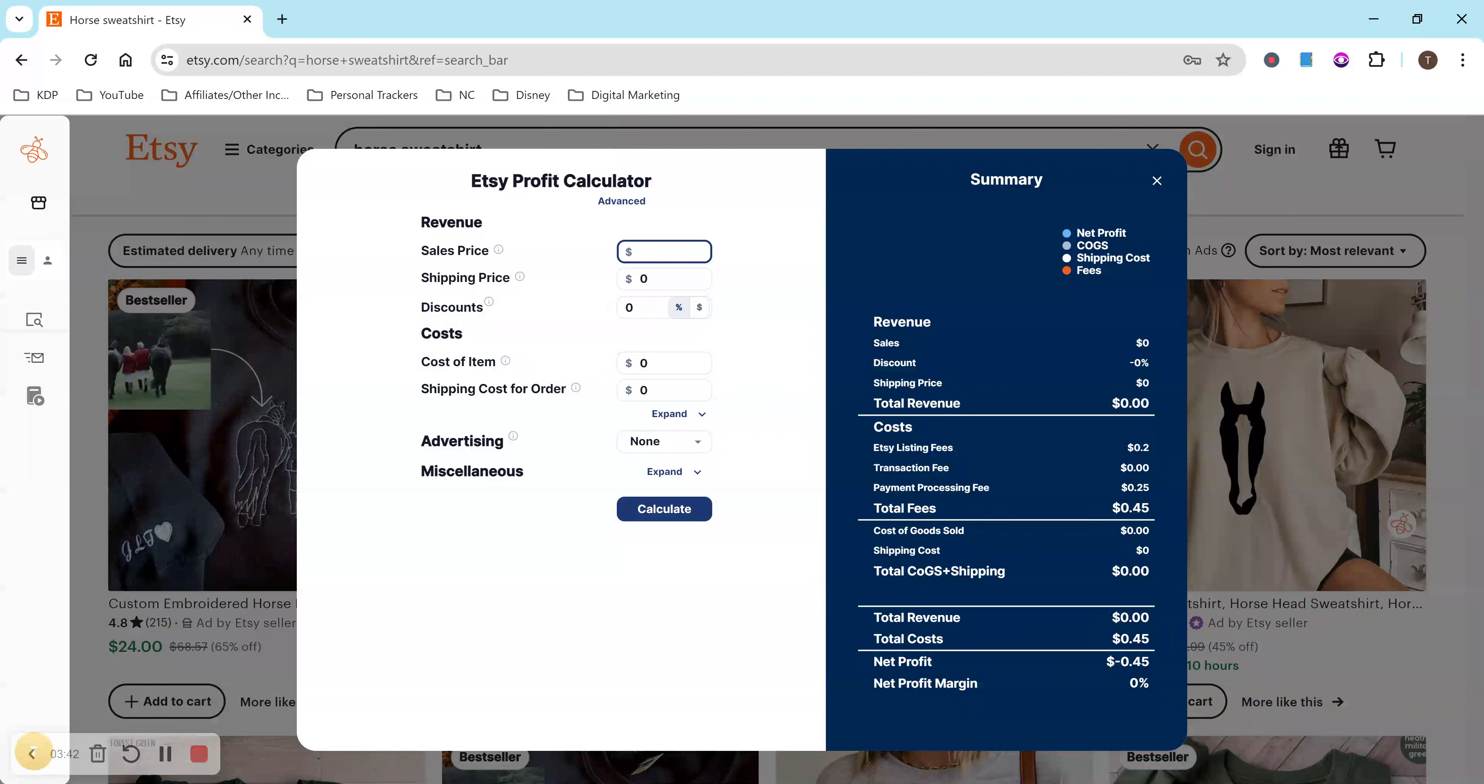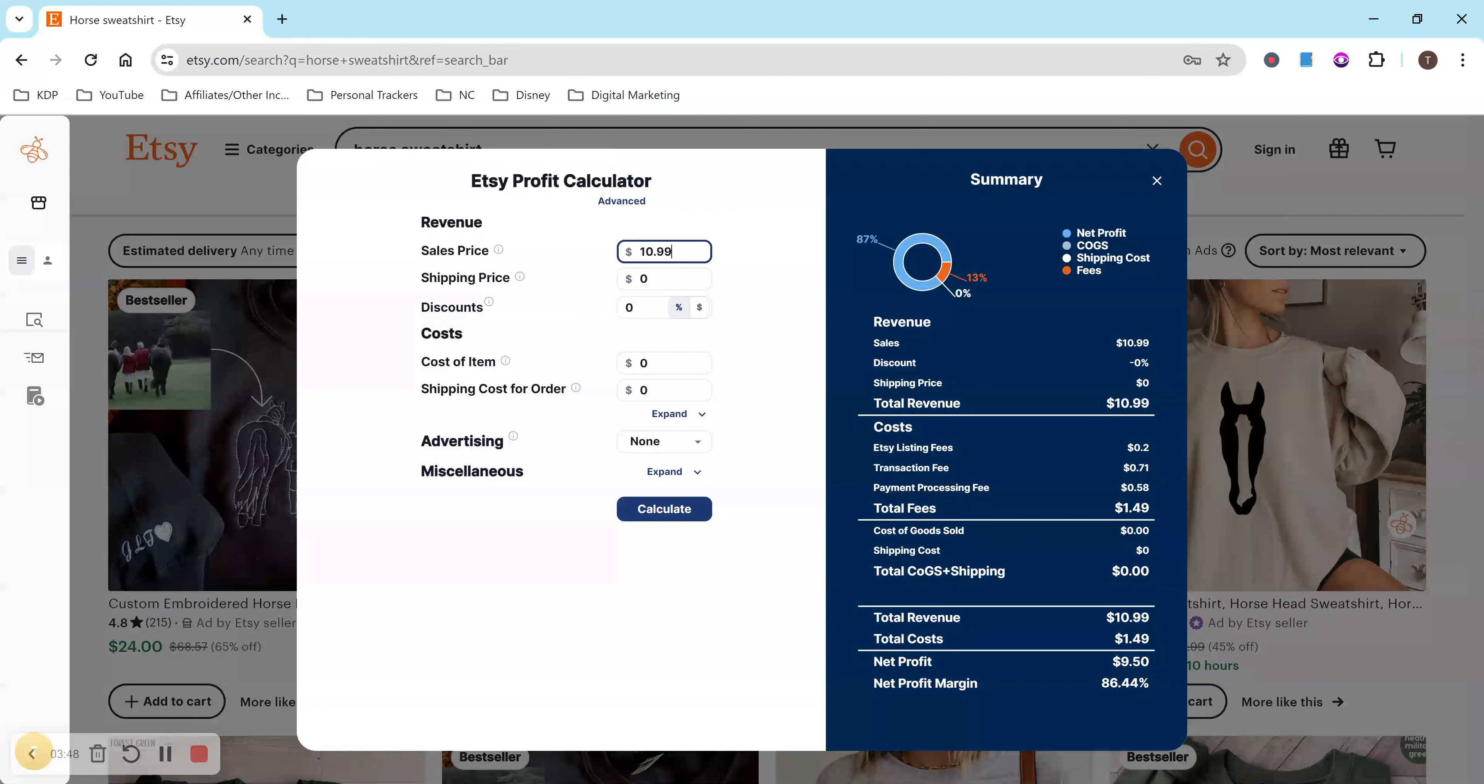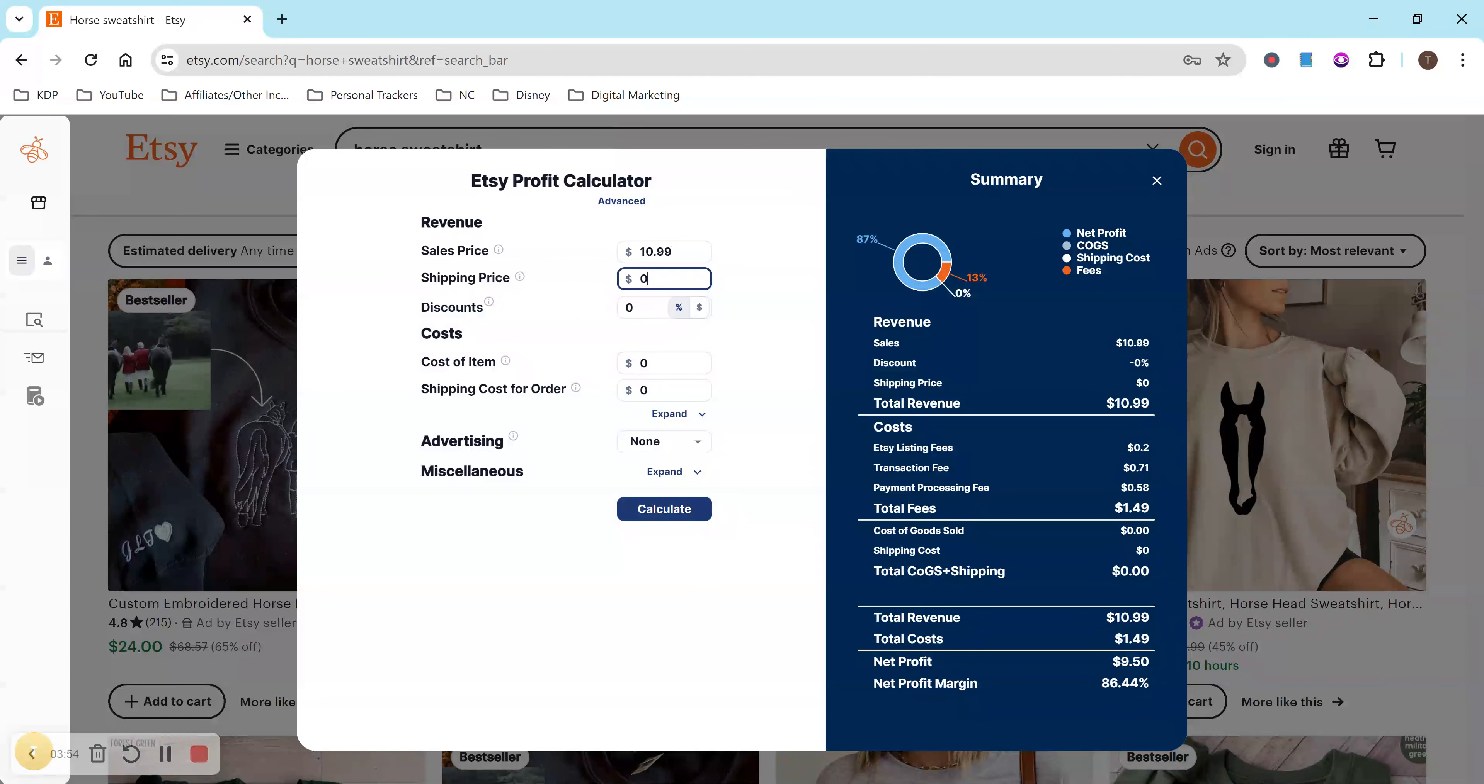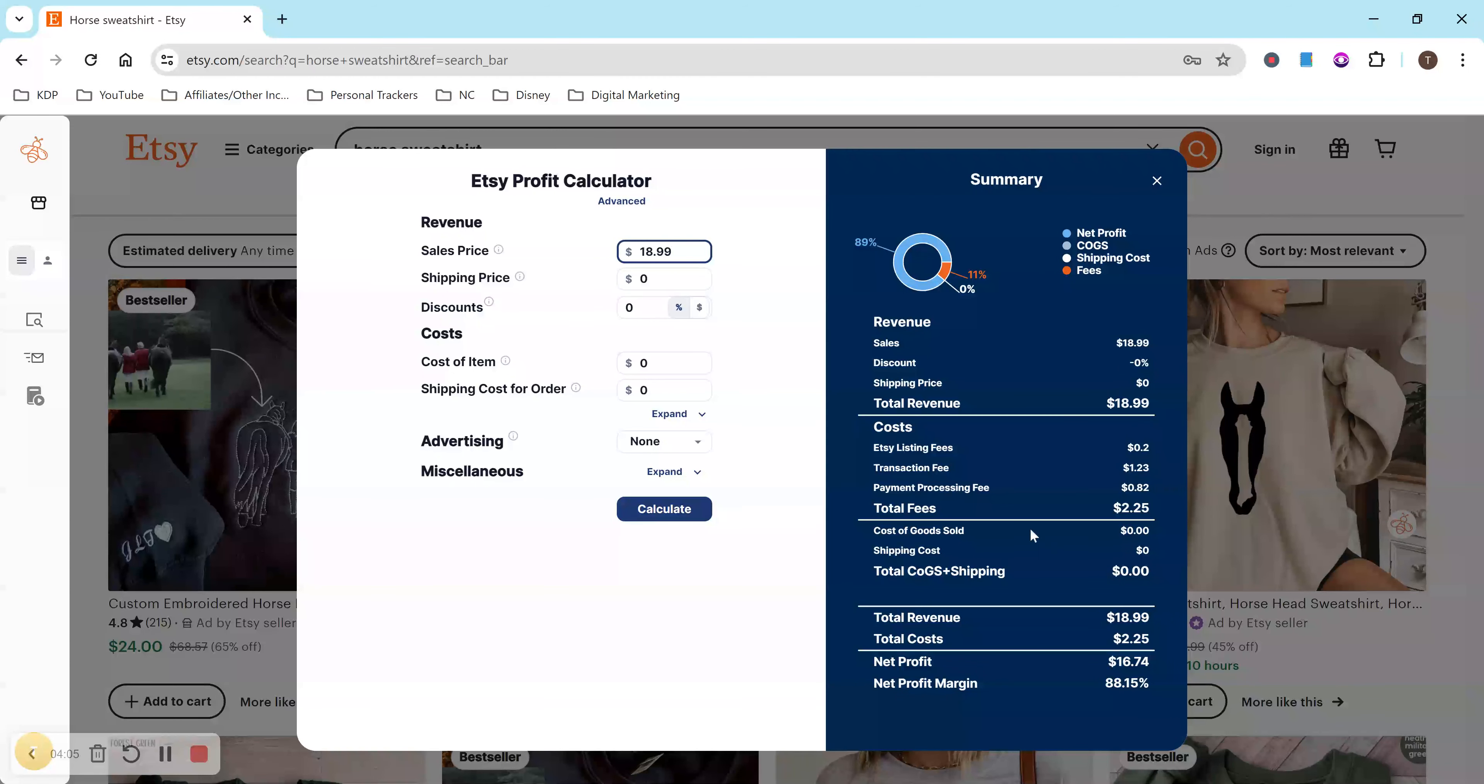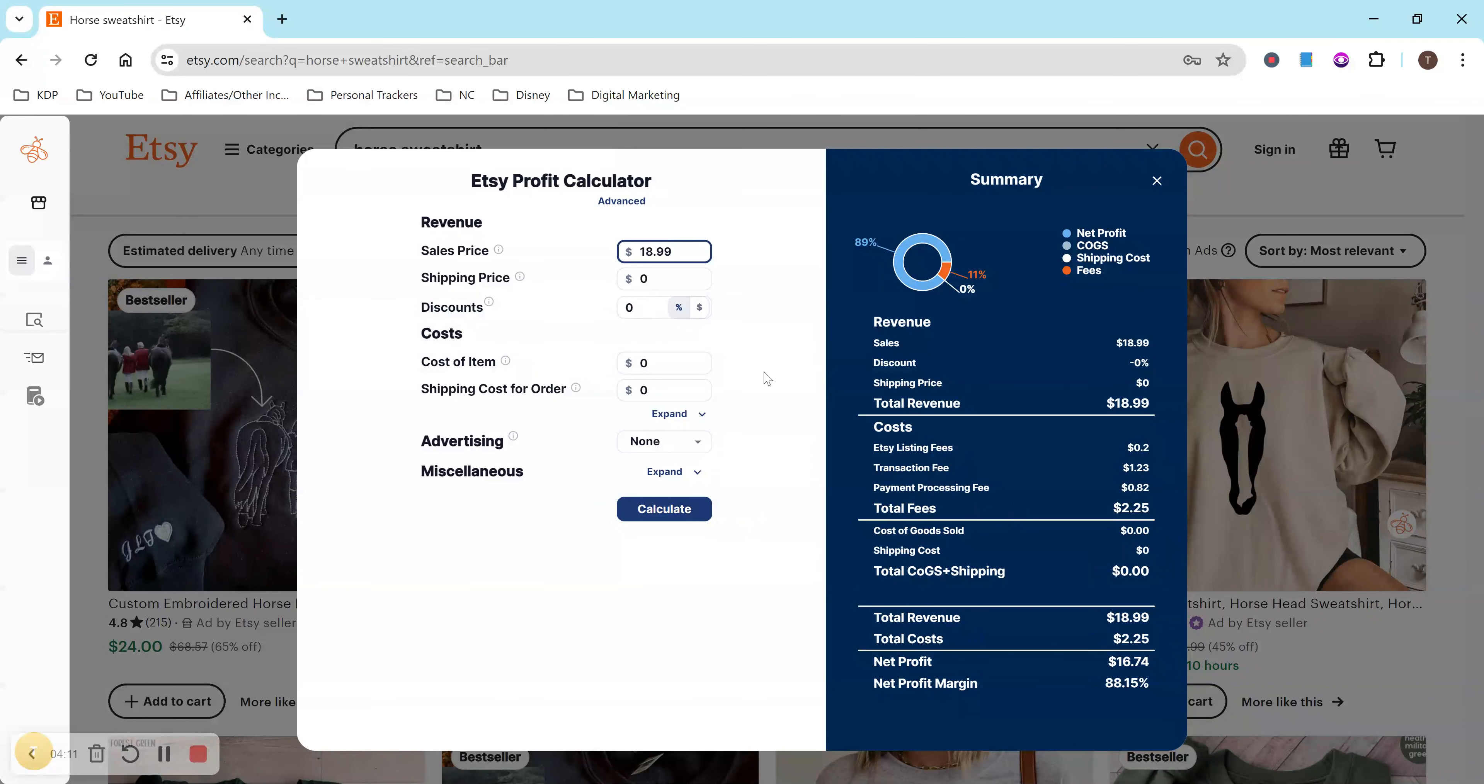So if you go to the profit calculator and you just type in your amount, you might have already seen this in some of my other videos. I really love using this calculator. It is very easy to use and very simple and I think it's super helpful. So for example, let's just use one of the sweatshirts. We'll do $18.99 and right now my profit would be $16.74 and that's just subtracting the fees and things like that that happens with the product.